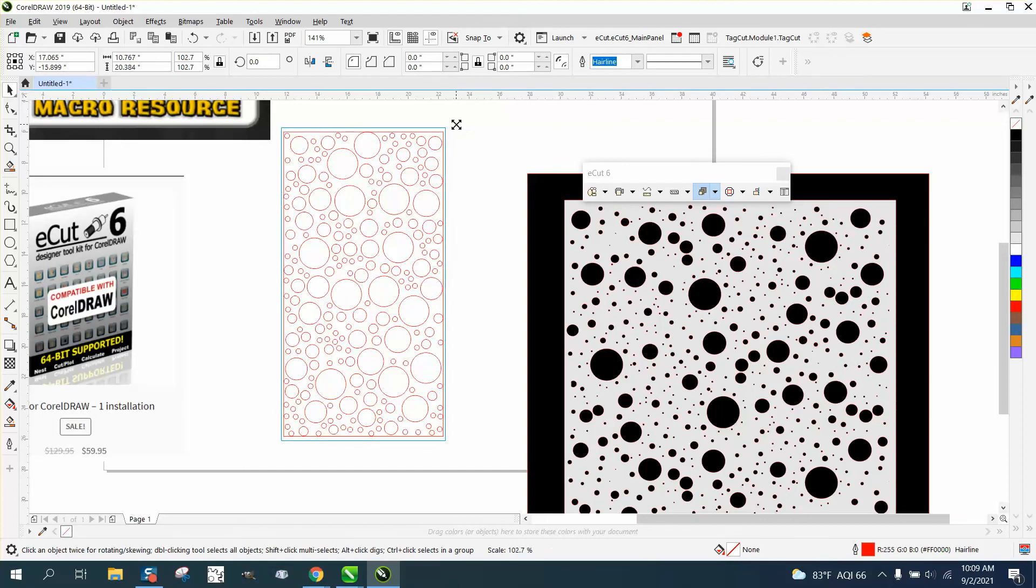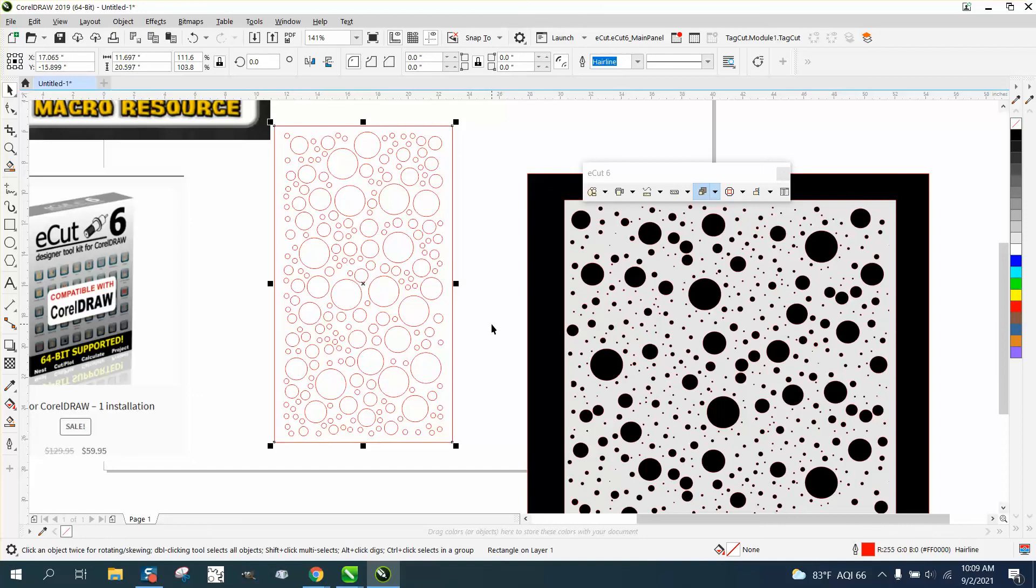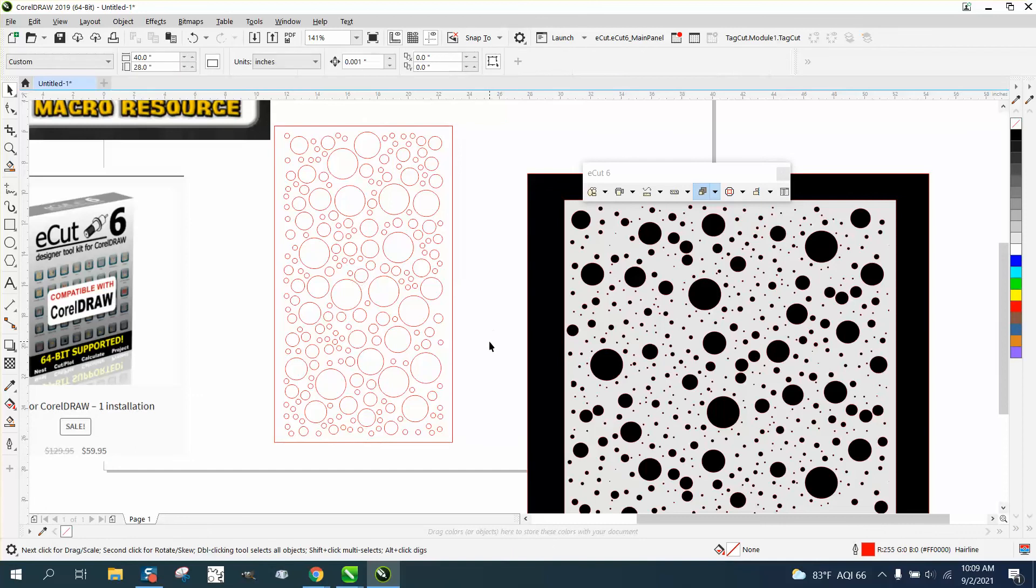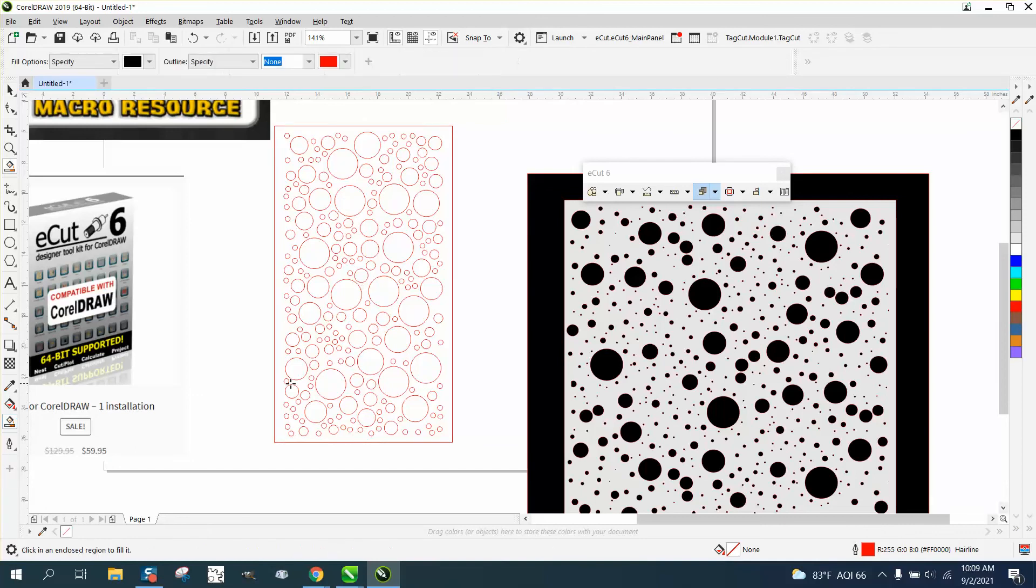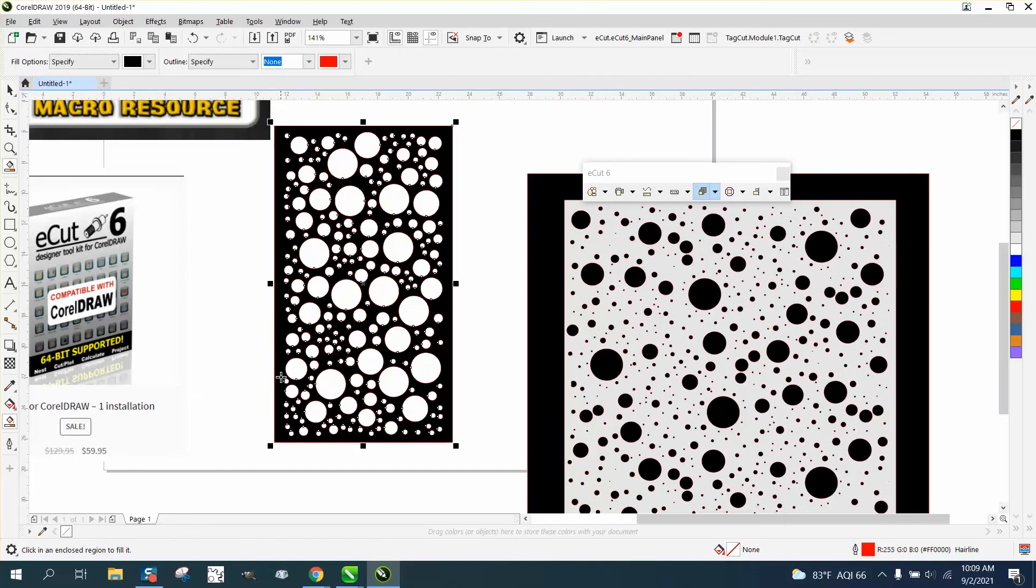hold down the shift key, because it's only gonna, and then, that looks pretty random, and then if we fill that in with black, like we did the other one, you could really see it.